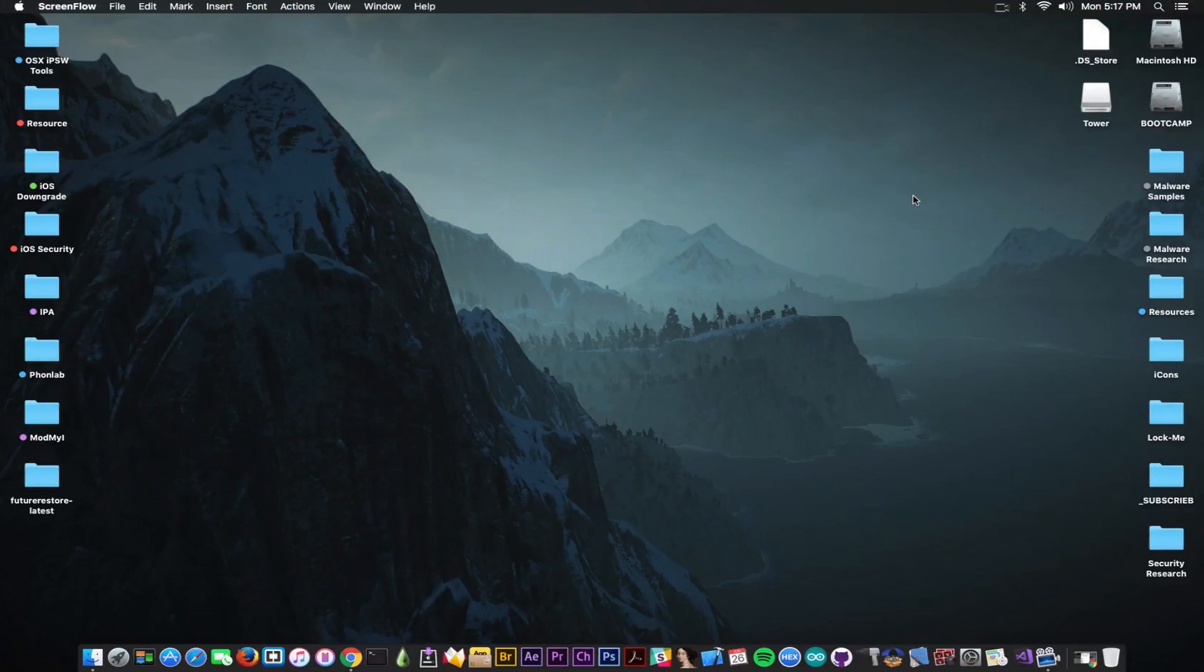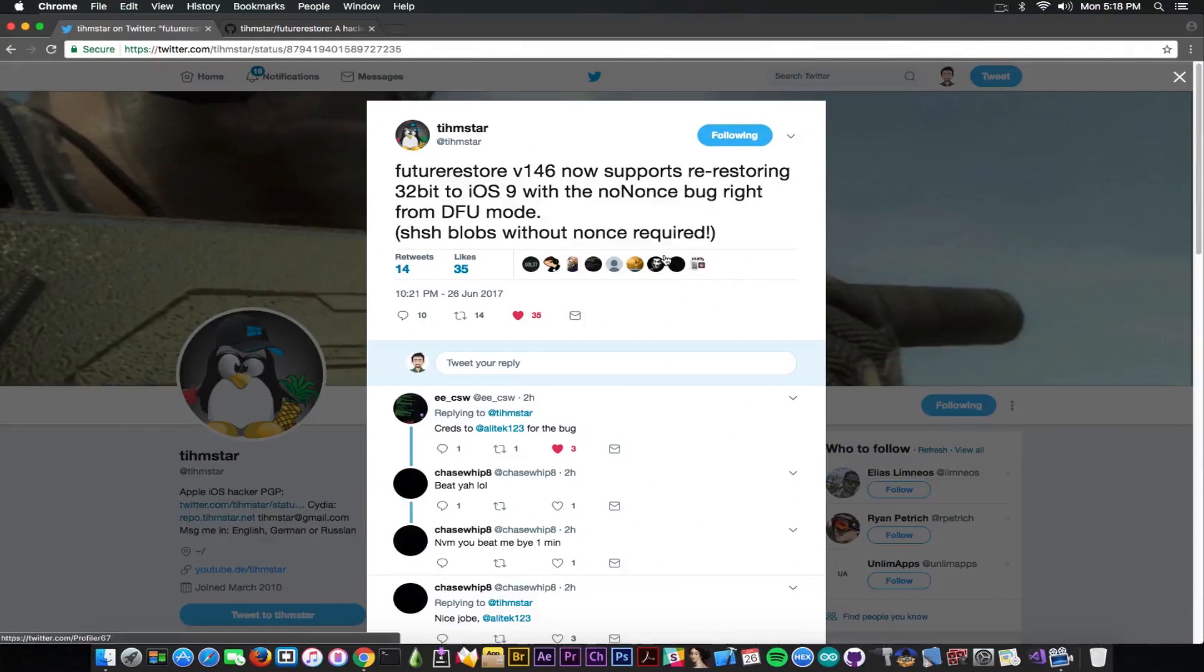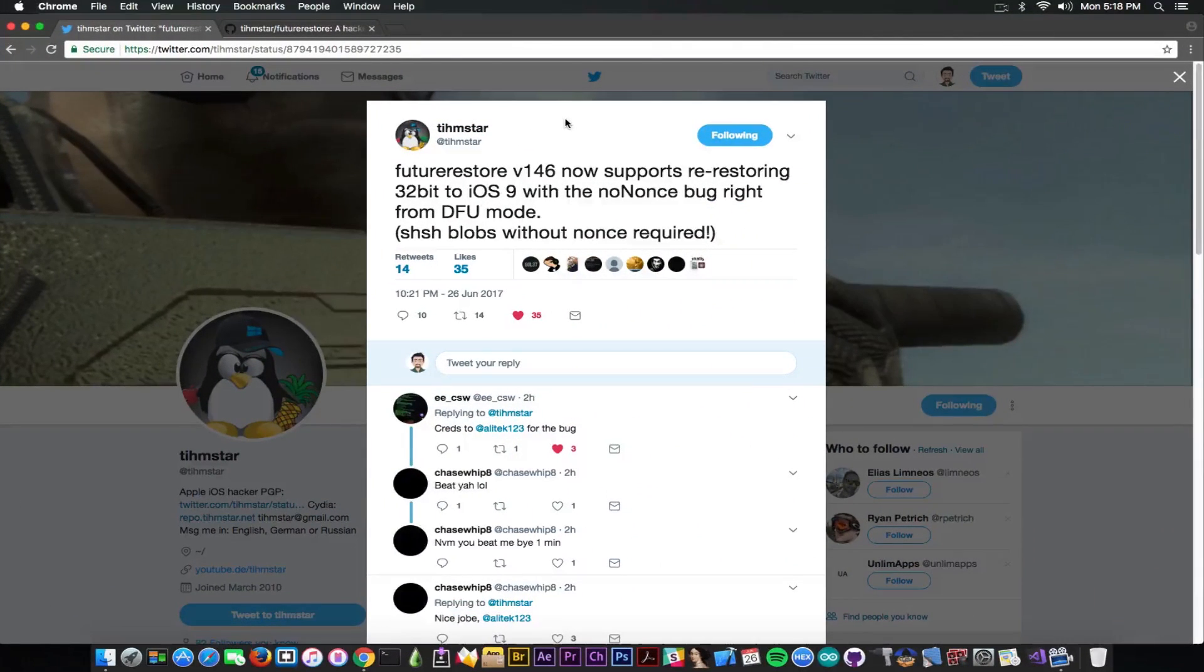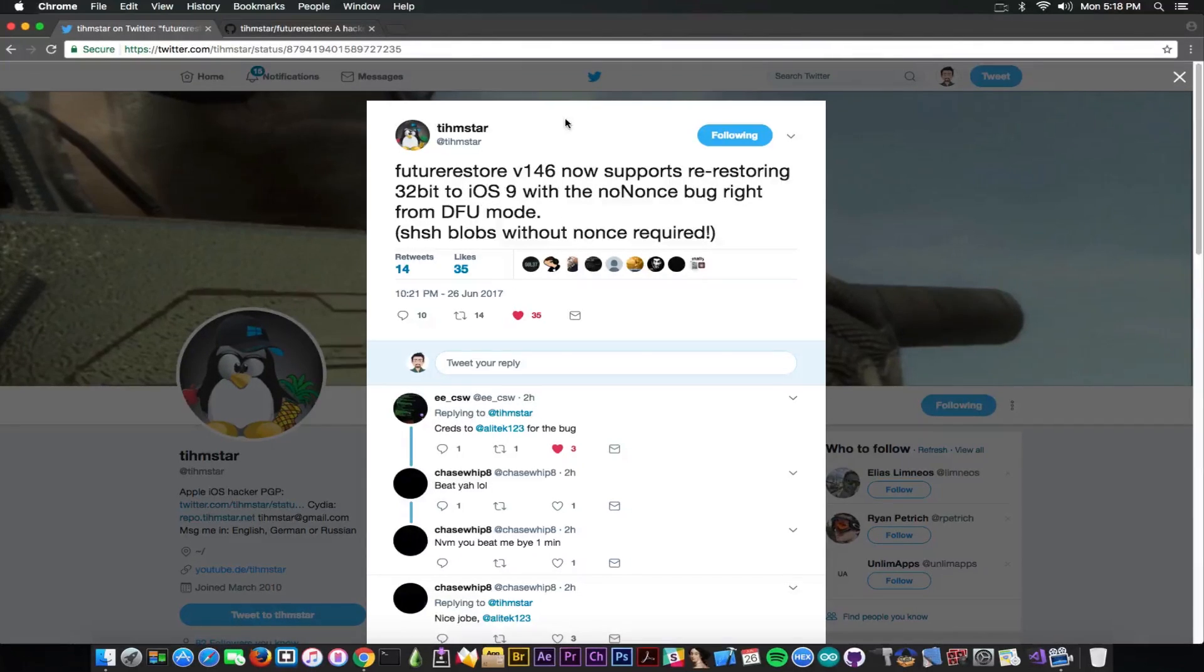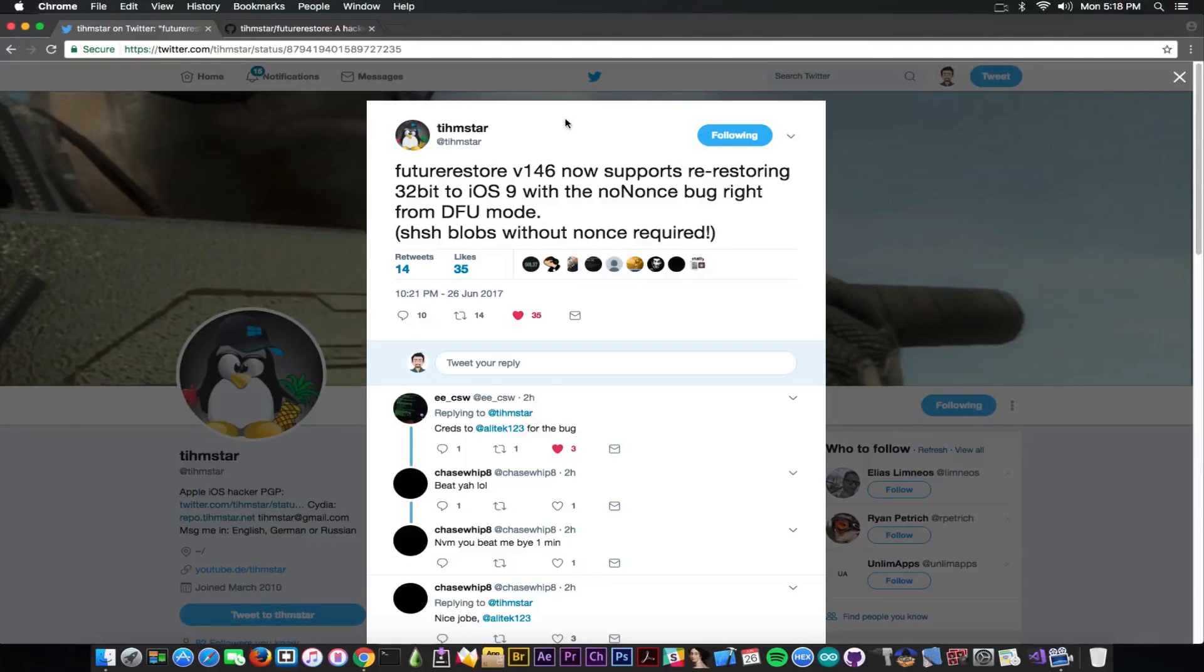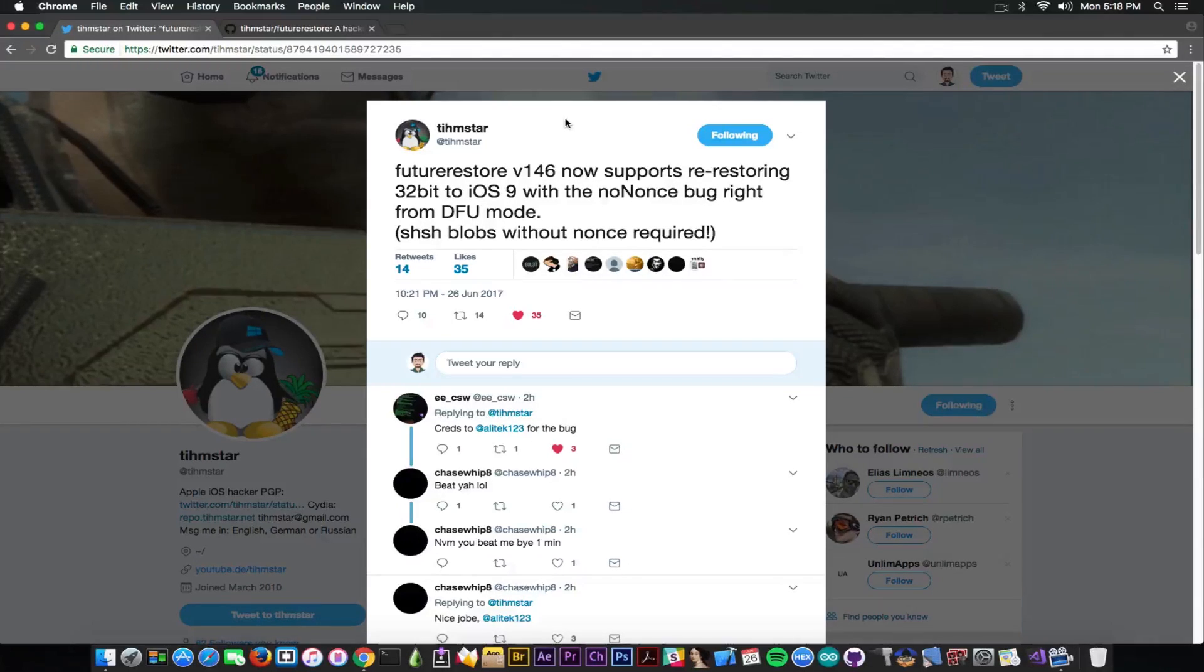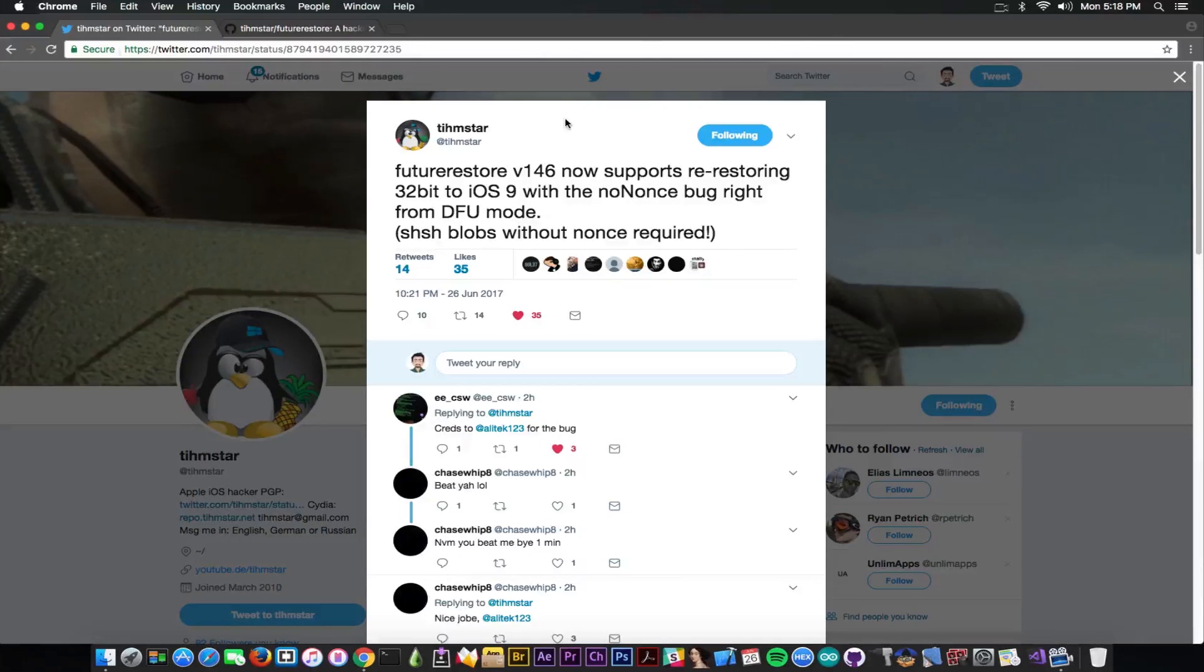Teamstar has pushed another update for the Future Restore tool, which for those of you who do not know, is a tool for downgrades on iOS. It was published today, and it says Future Restore version 146 now supports re-restoring 32-bit to iOS 9 with the no-nones bug right from DFU mode. He also specifies that SHSH blobs without nones are required.